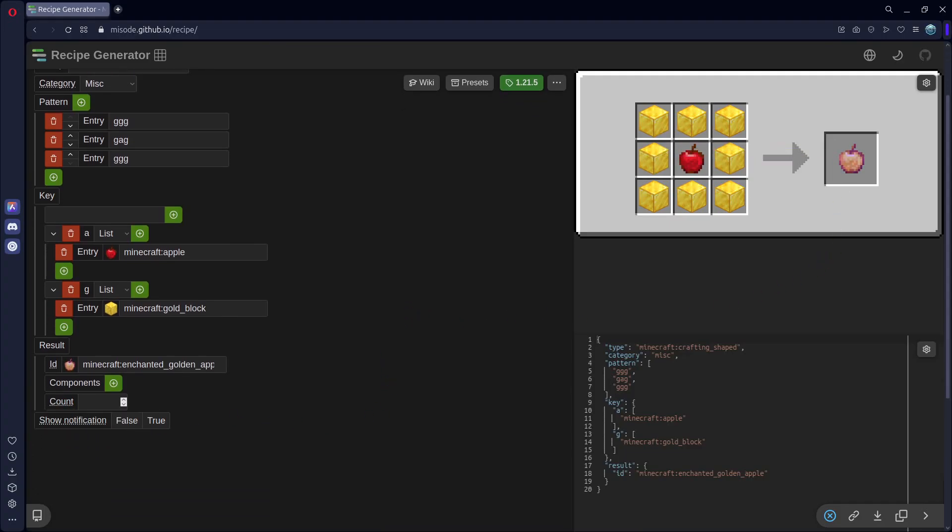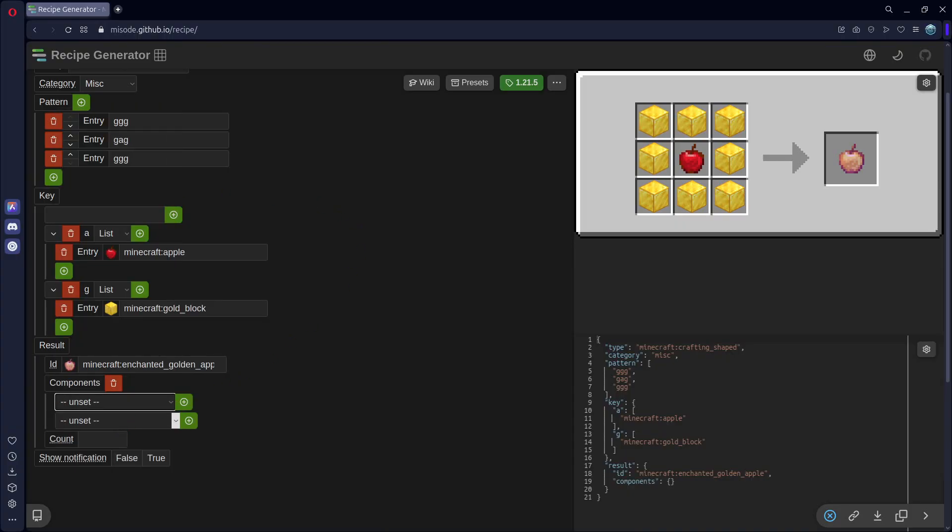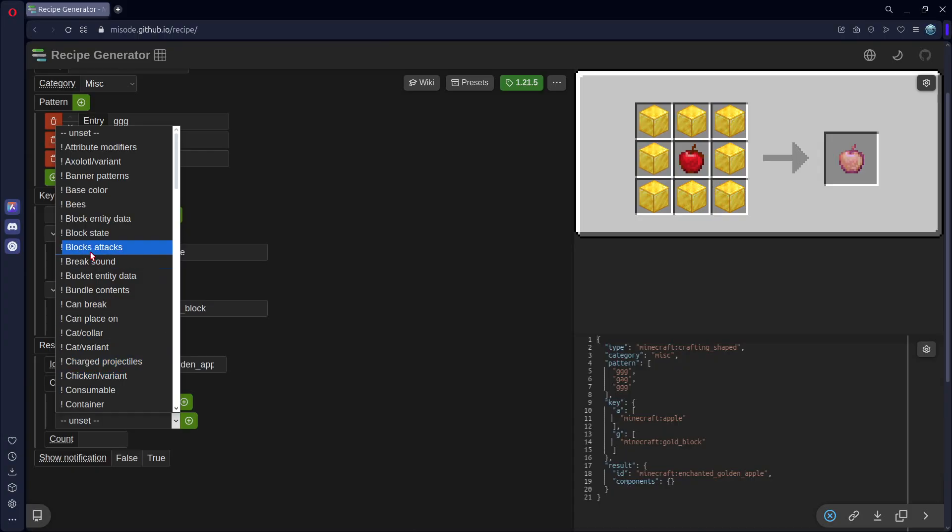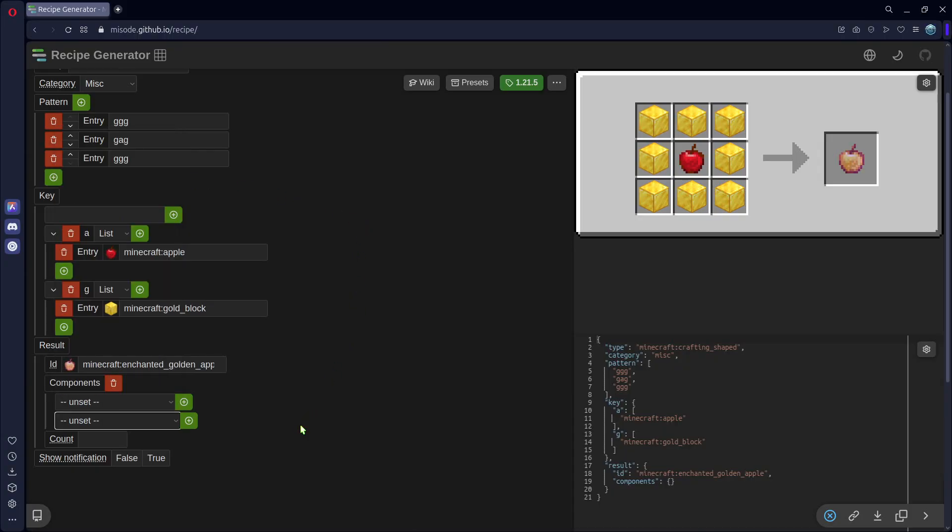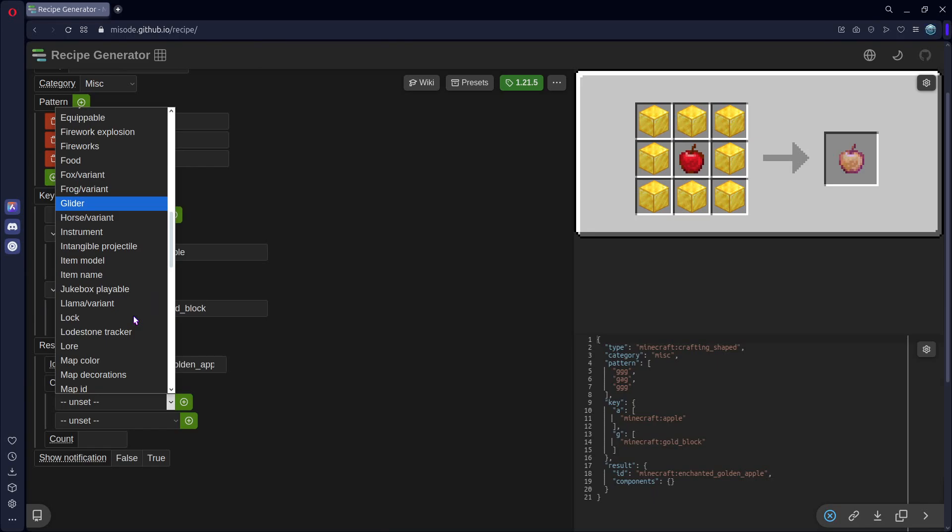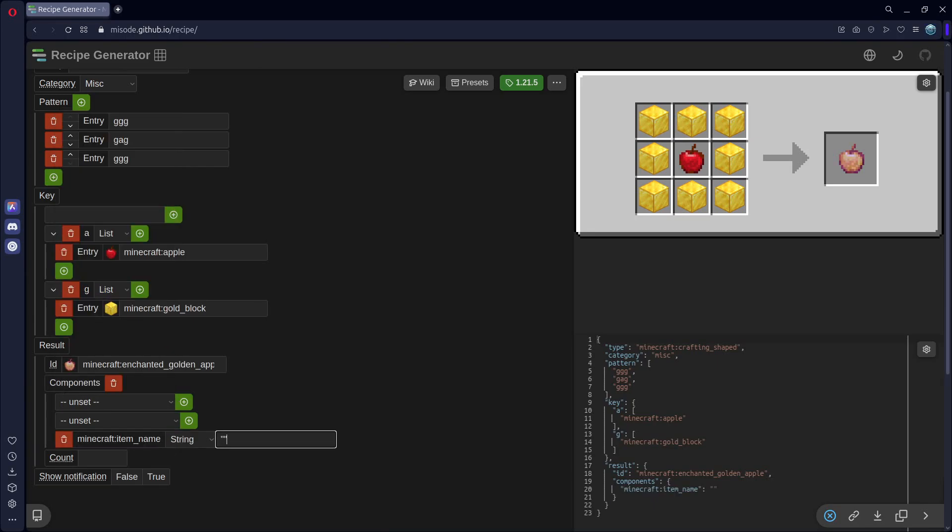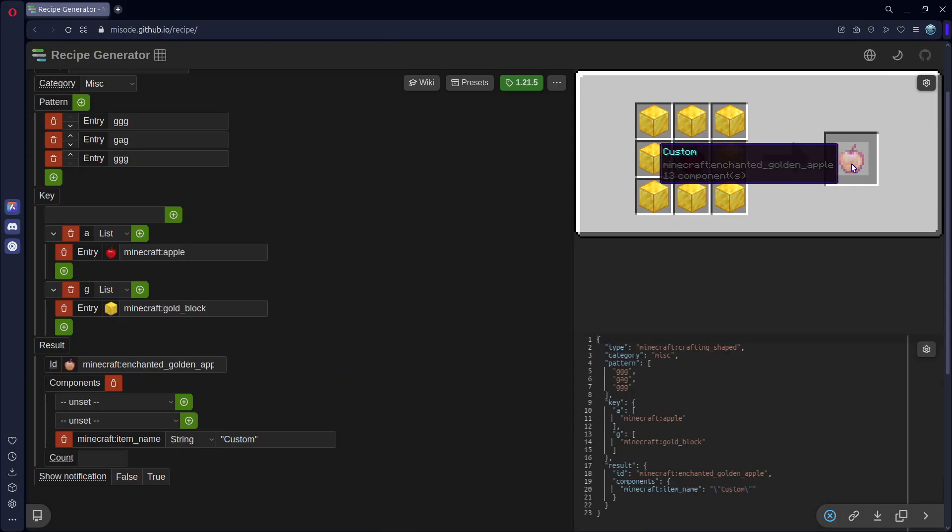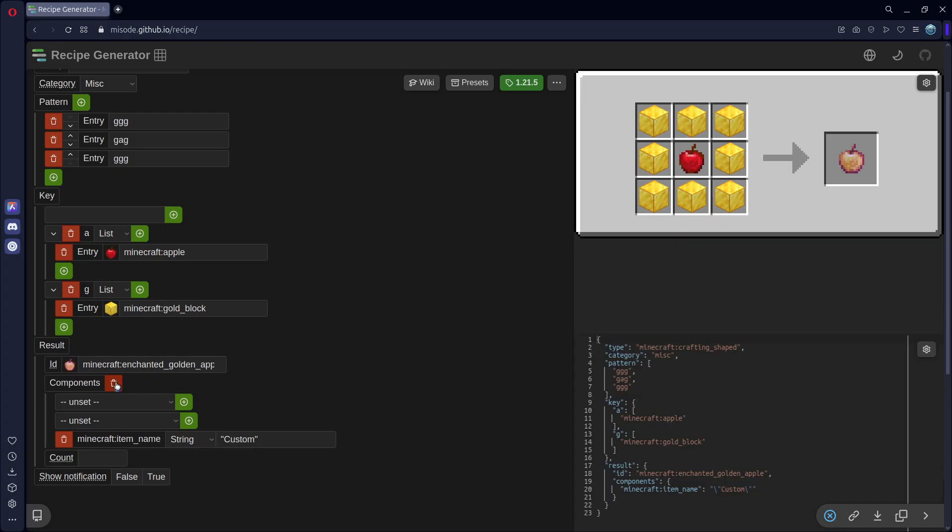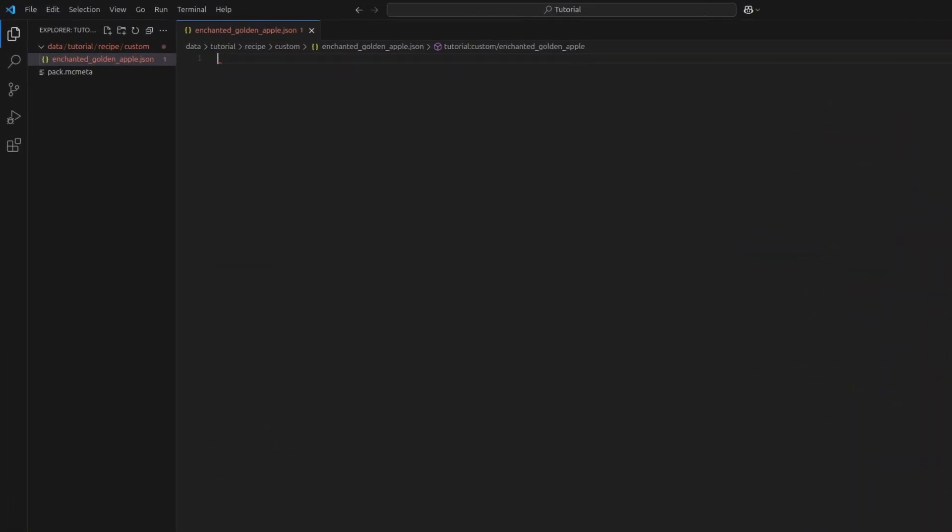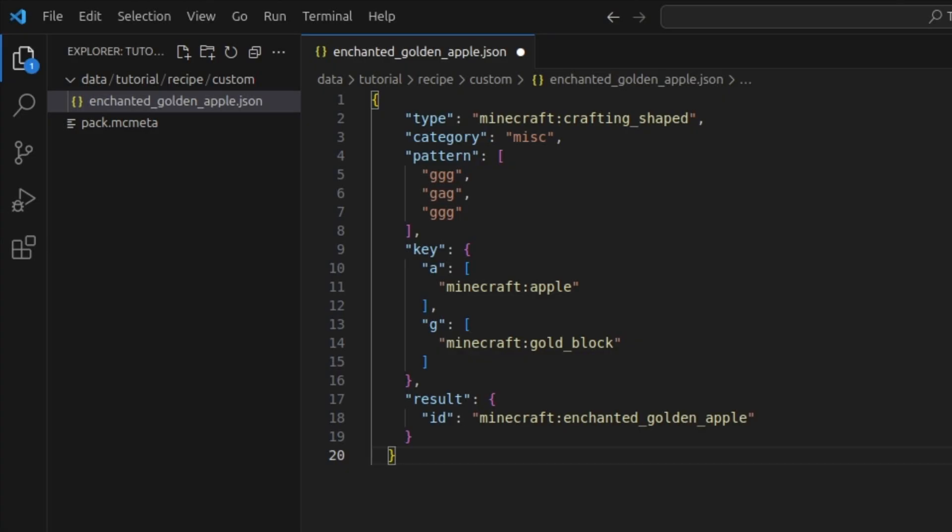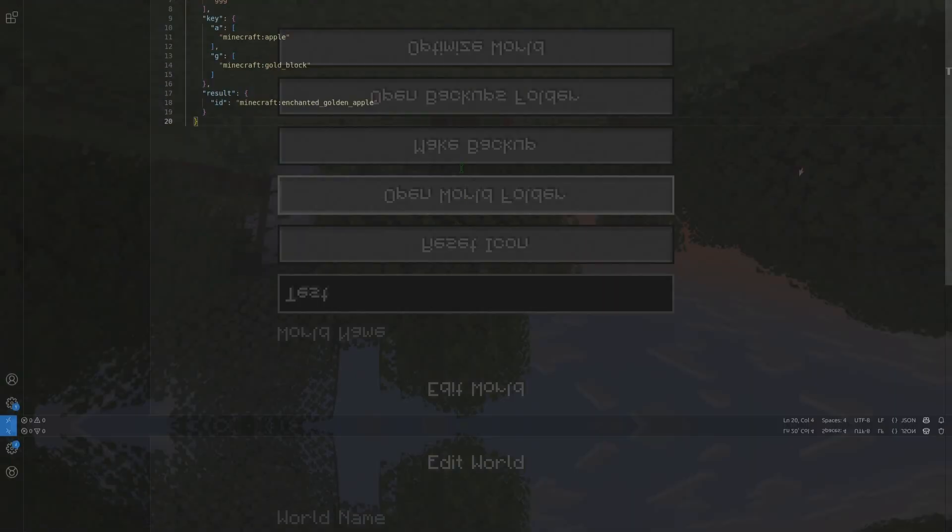You can set a count, and you can even add components. This top one is for components you want, and this bottom one is for components you don't want. So, for example, you could scroll down and find item name. And in here, you can put some quotation marks and give it a custom name. And you'll see that appear up here. But I don't want this, so I'll just remove all my components. Now that you're done with that, come down here and hit this copy button. And back in Visual Studio Code, you can hit Ctrl-V to paste this entire thing in here, and Ctrl-S to save.